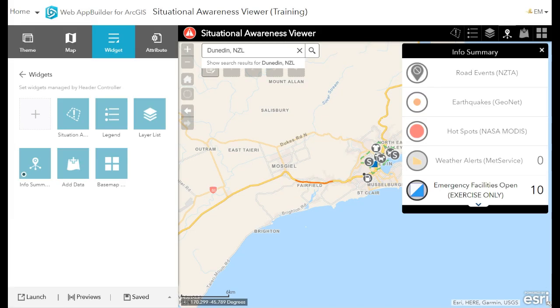In our Web App Builder configuration, this is where the application is built and changed based on the demands of the incident or emergency managers. I can configure this exact tool.